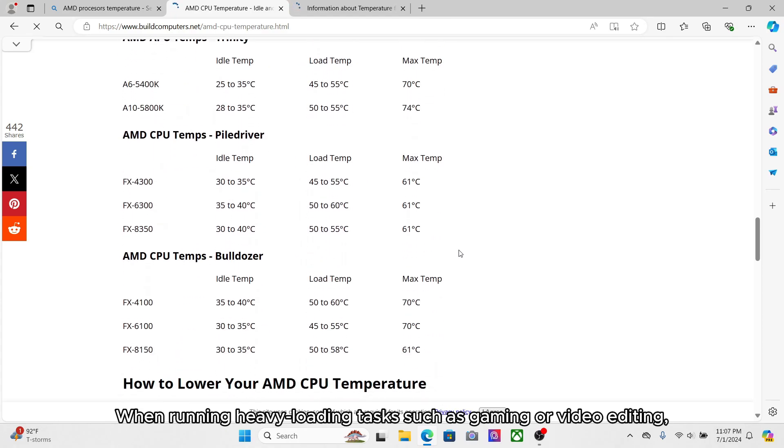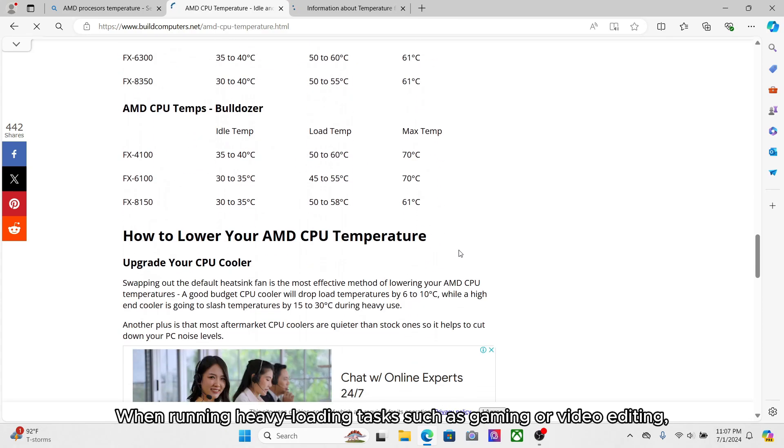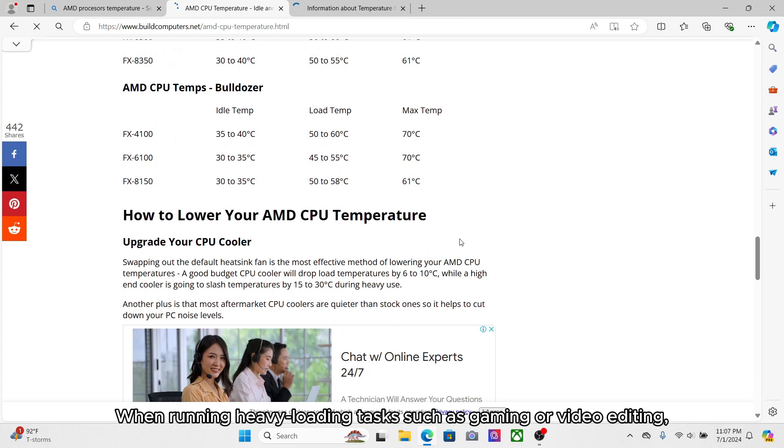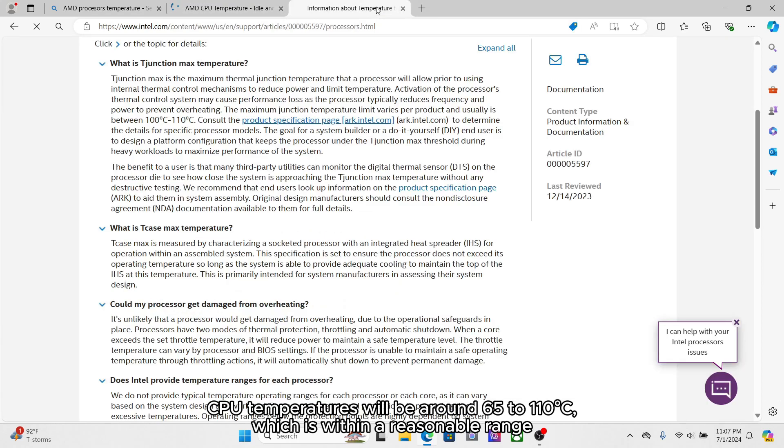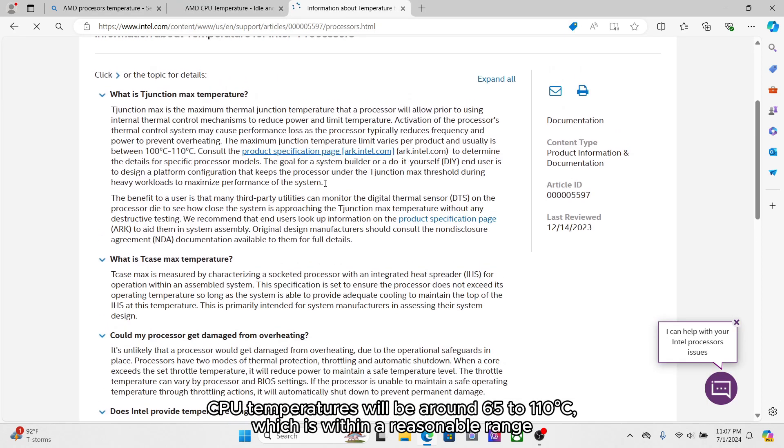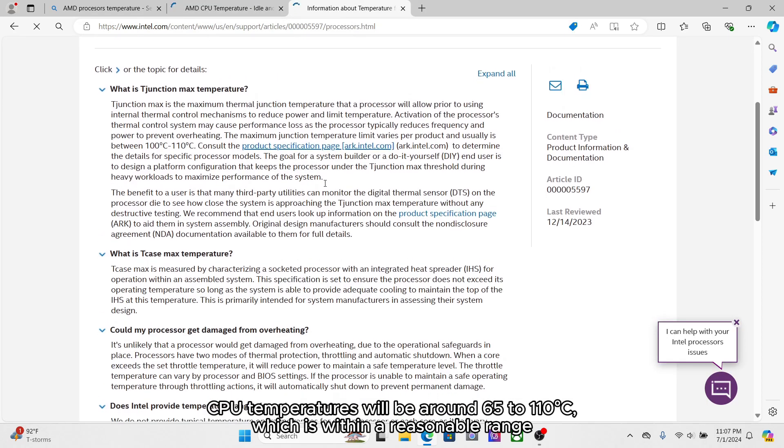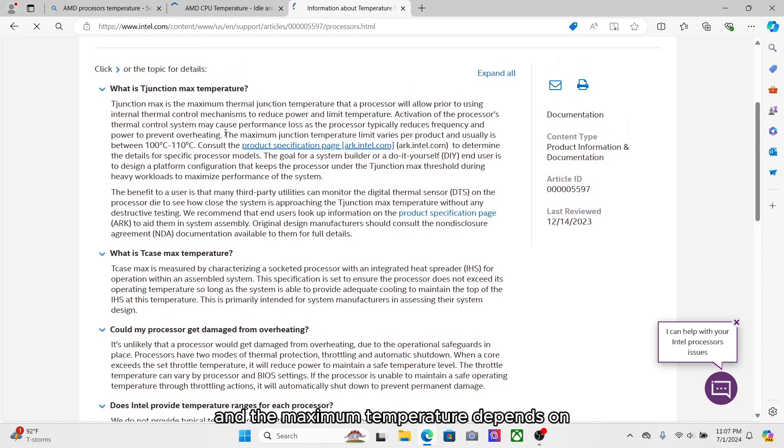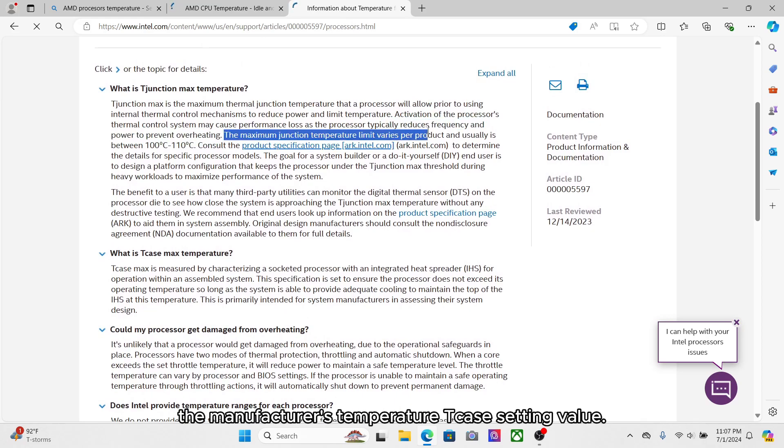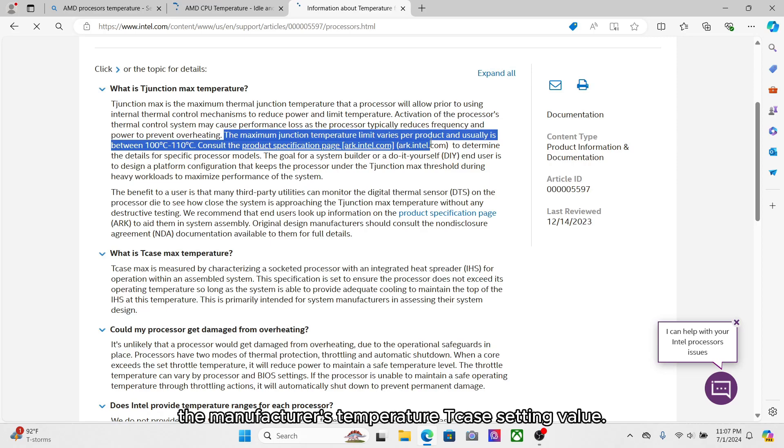When running heavy loading tasks such as gaming or video editing, CPU temperatures will be around 65 to 110 Celsius, which is within a reasonable range. And the maximum temperature depends on the manufacturer's temperature tjmax setting value.